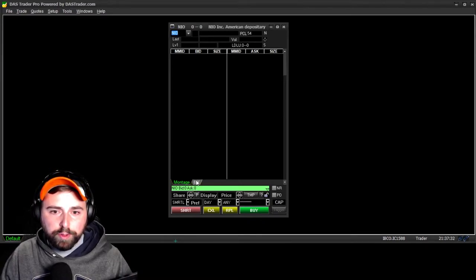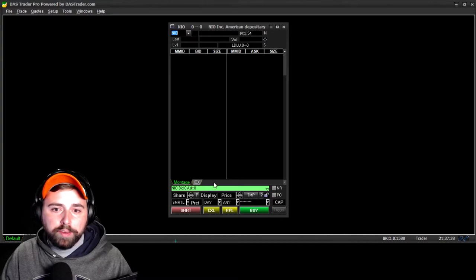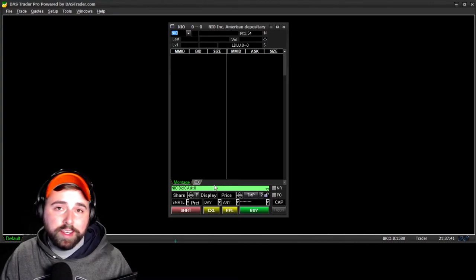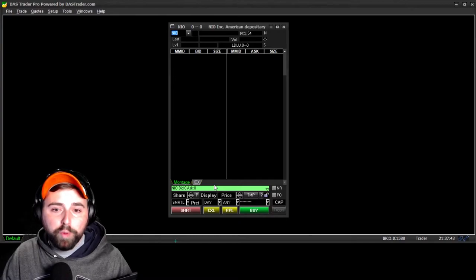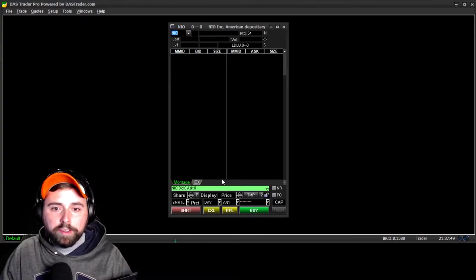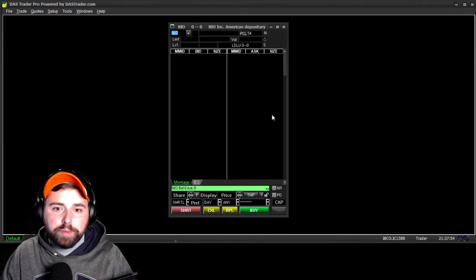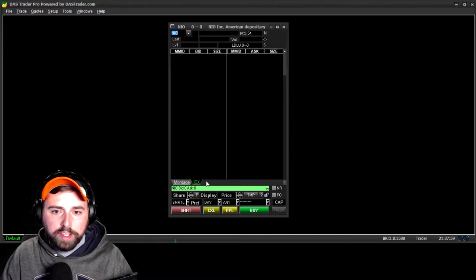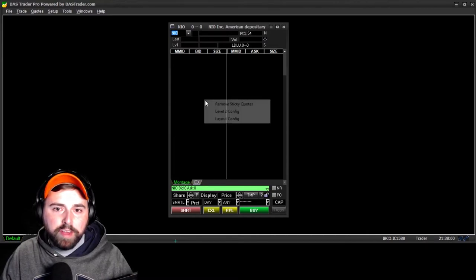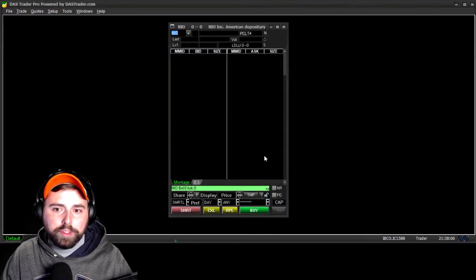Underneath the Level 2, if you have multiple books, they would be displayed here. I only pay for Level 1, so I just have IEX — that's all I need. But if you had ARCA, NASDAQ, NYSE — all those extra books would be displayed here. If you only want to see orders from one book on the Level 2, you can click it down here instead of going into Level 2 Config every time.